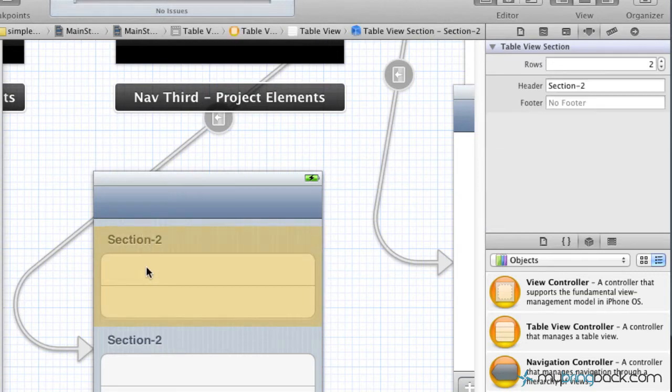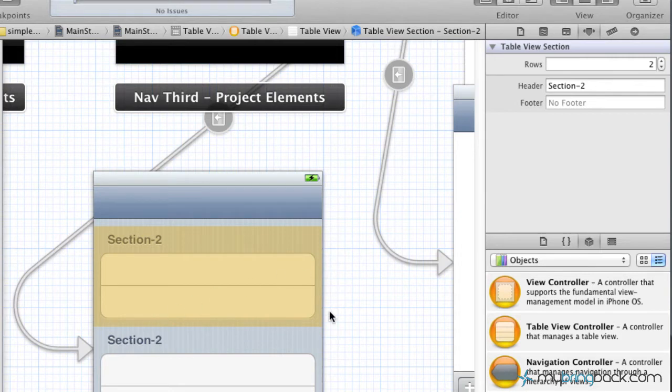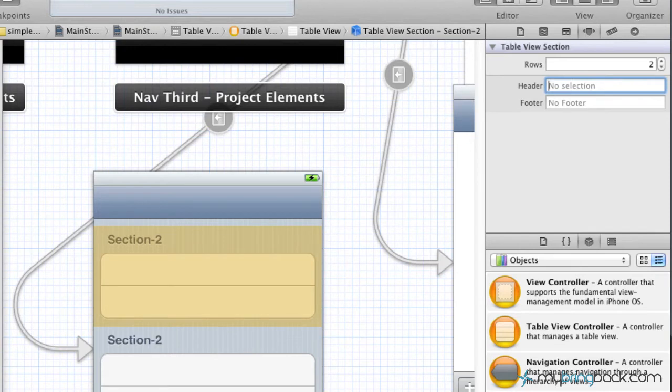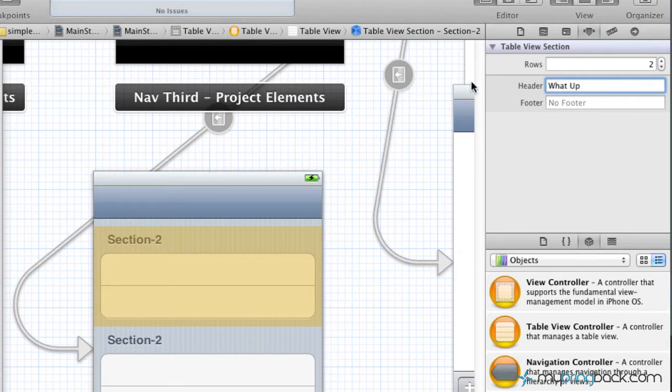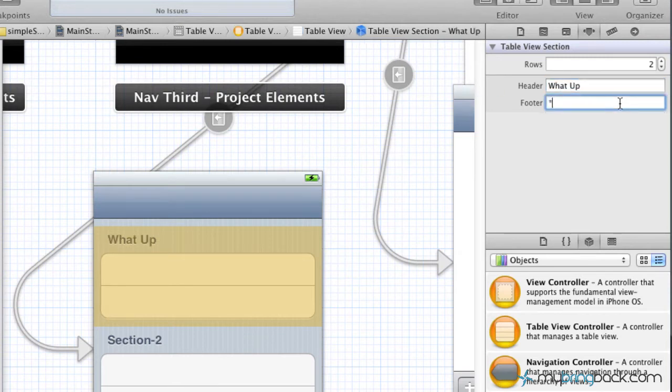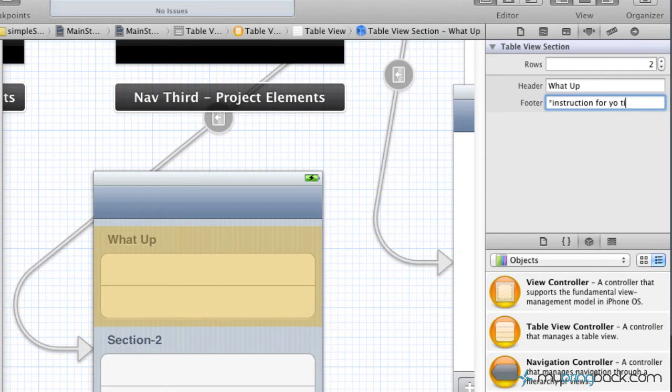So what we're going to do first off is within your first section, go ahead and click your first section. You'll see it highlights the area and we've got a header that we can modify. So in this case, we're just going to write something like what up, and within the footer, write instructions for your life.